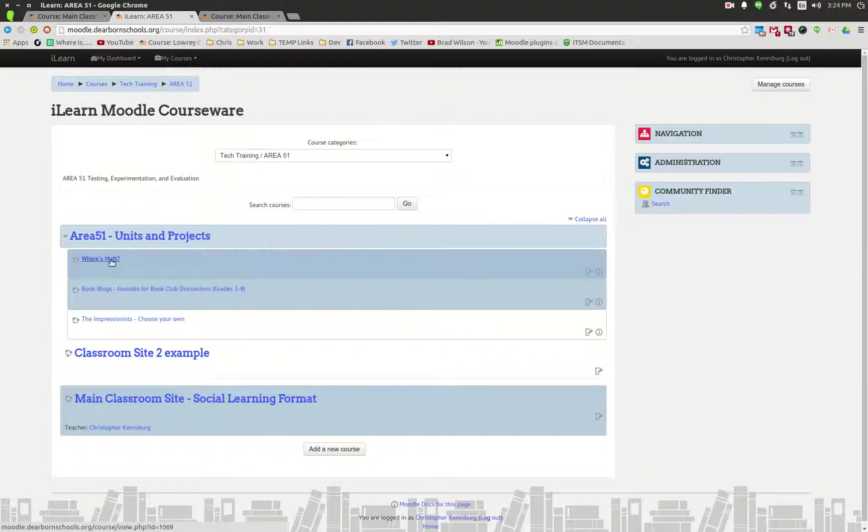You can leverage the power of multiple people working on the same courses. You can have courses where you have common assessments, that type of thing.